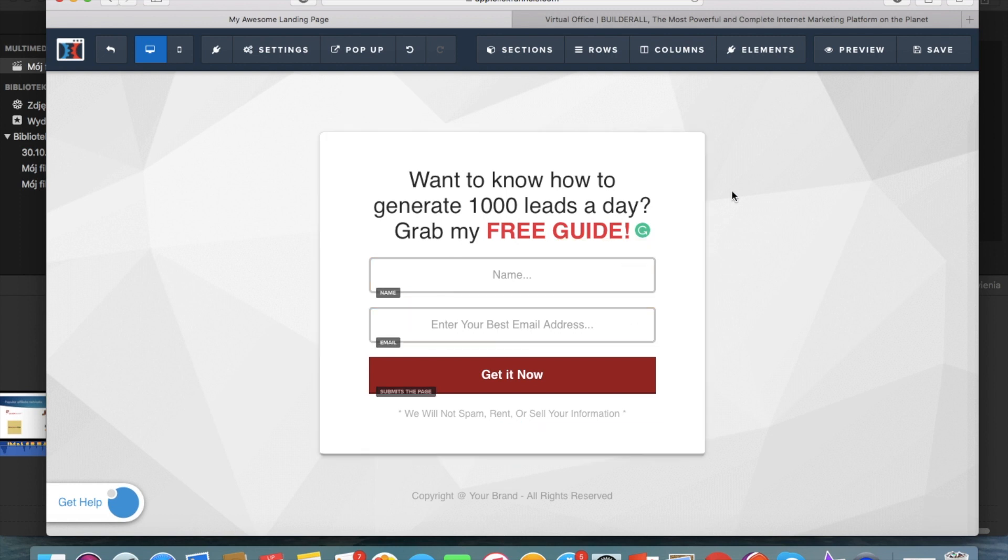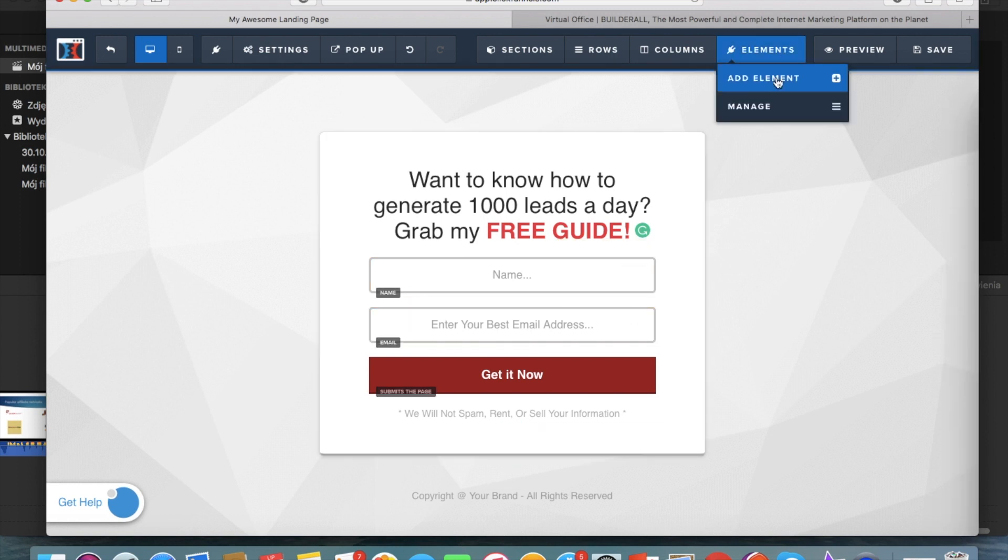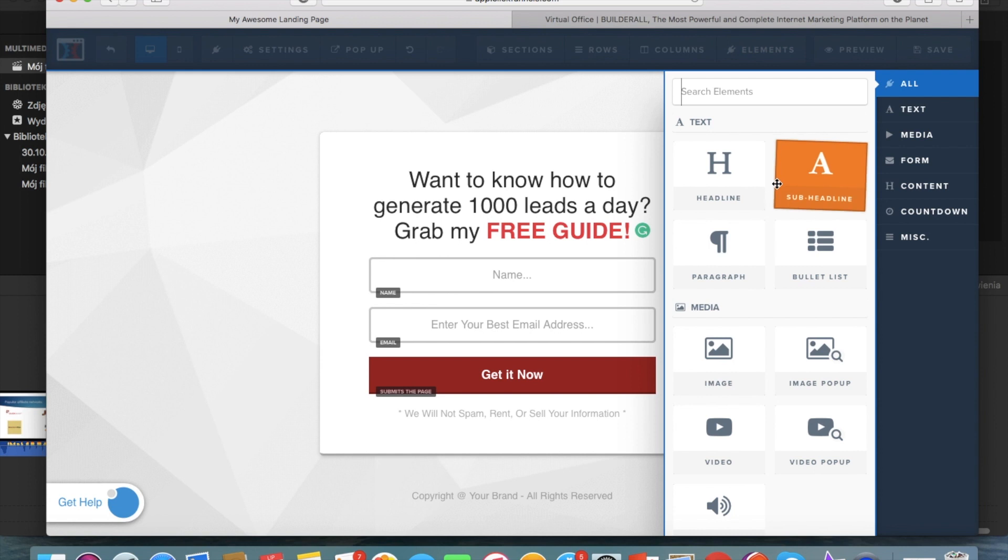And so you can also edit what's written here, you can just leave for example name or you can write whatever you want. You can also collect different fields because you can add an element here.